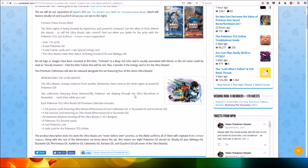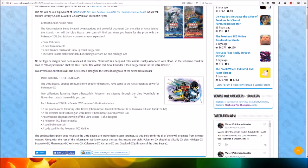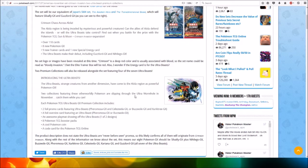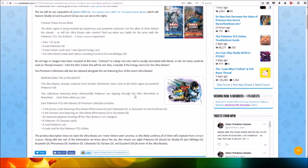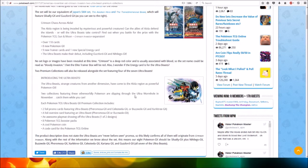Each Pokemon TCG Ultra Beasts GX Premium Collection includes two foil promo cards featuring Ultra Beasts Pheromosa GX and Celesteela GX, or Buzzwole GX. A foil oversized card featuring an Ultra Beast, Pheromosa GX or Buzzwole GX.